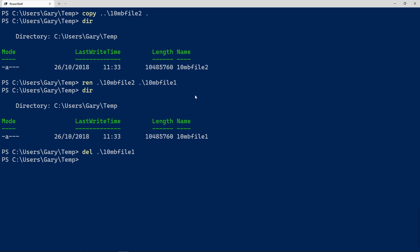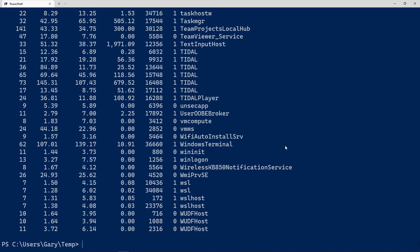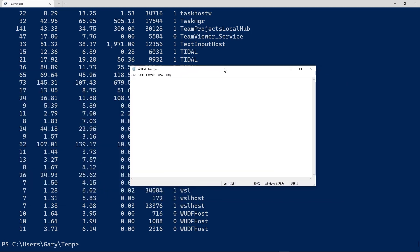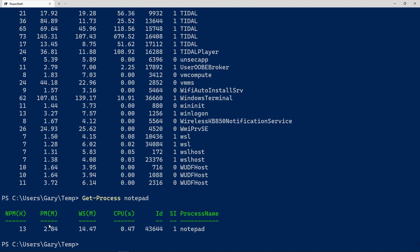One useful thing from the command line is killing a process that's not responding. You could use Task Manager, but it can be hard to find the right process among so many. The PowerShell way is `Get-Process`, which lists all running processes. I've got a copy of Notepad running, so I can type `Get-Process notepad` and see that process with its CPU usage, memory usage, and so on.